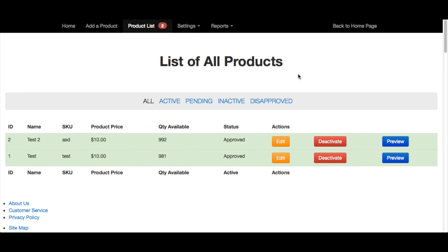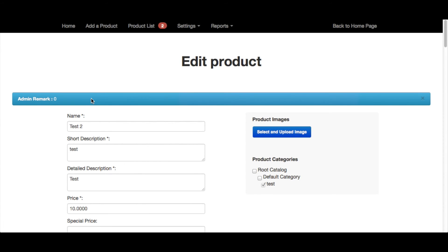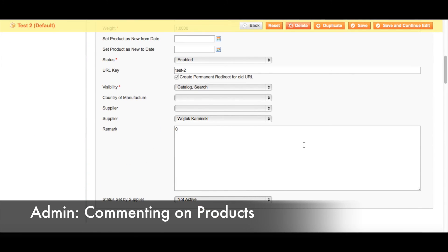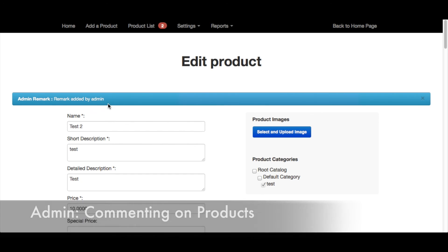Now let's go back to the supplier front end. Here you can find a list of all the supplier's products. There are three actions available: suppliers can edit the products, deactivate products, and also preview products. If we click on Edit Product, as you can see it brings you back to that product form, and you can easily change prices, descriptions, and also assign special prices, or add a new product image. Admins can add remarks to products that suppliers then easily have access to. If we go back to our Supplier Products page and click on Edit Product, scrolling down to the very bottom you can add a remark or comment about this product. And if we go back to the supplier front end, here you can see that the admin commented on this product.